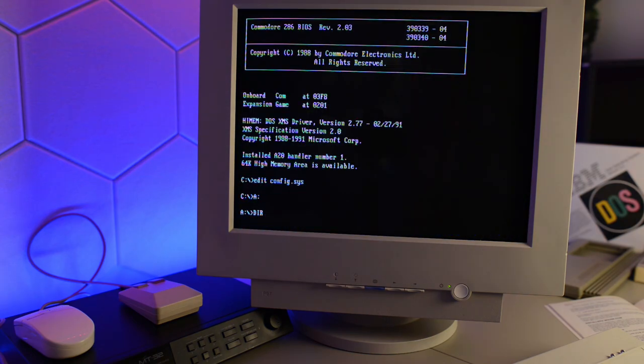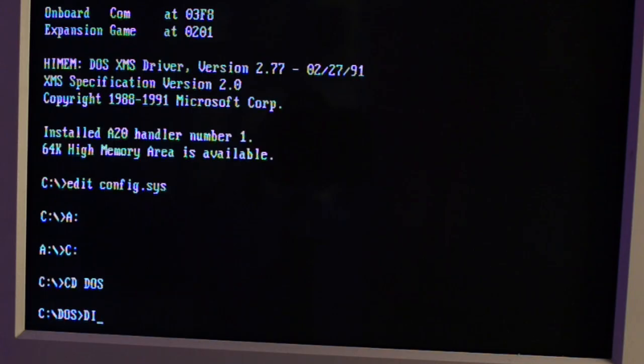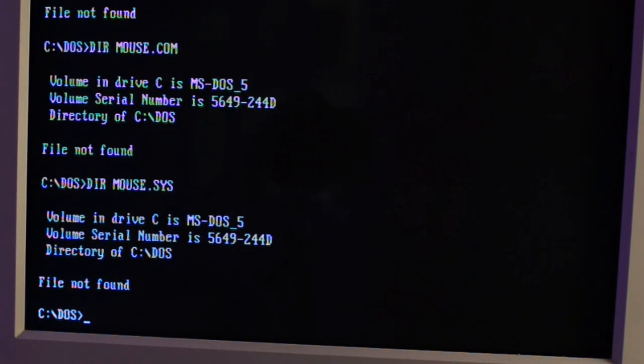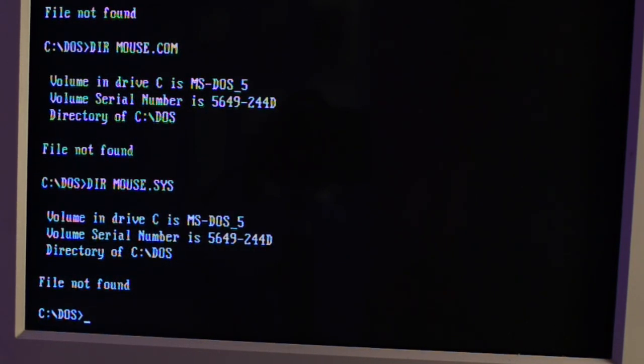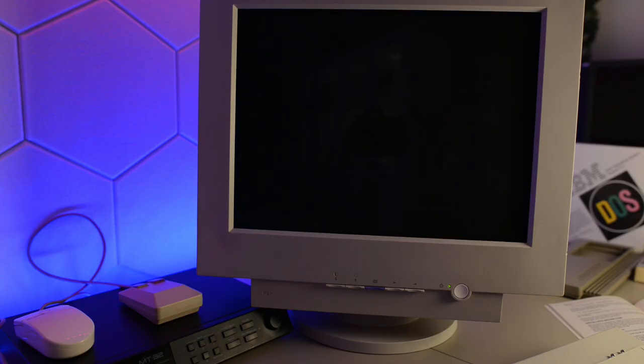And I don't know if mouse.sys is included in DOS 5, so we need to take a look. And no, it doesn't seem to be there. So we need to make a copy. Okay, let's boot and see if it works.